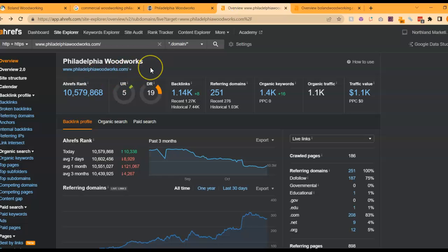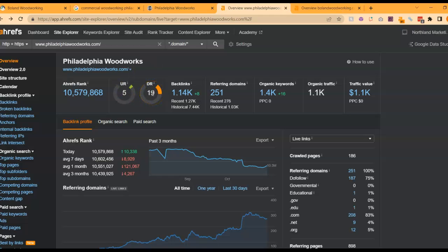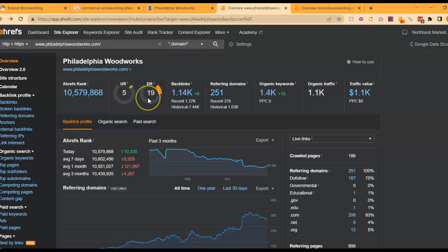This is a paid program called Ahrefs I use to research websites. I went ahead and put them into here so we can see what you're up against. The second thing I want to go over is UR and DR ratings. These are really important to where you fall within the Google search results. A UR rating is essentially a trust rating with Google, and a DR rating is essentially a power rating with Google.